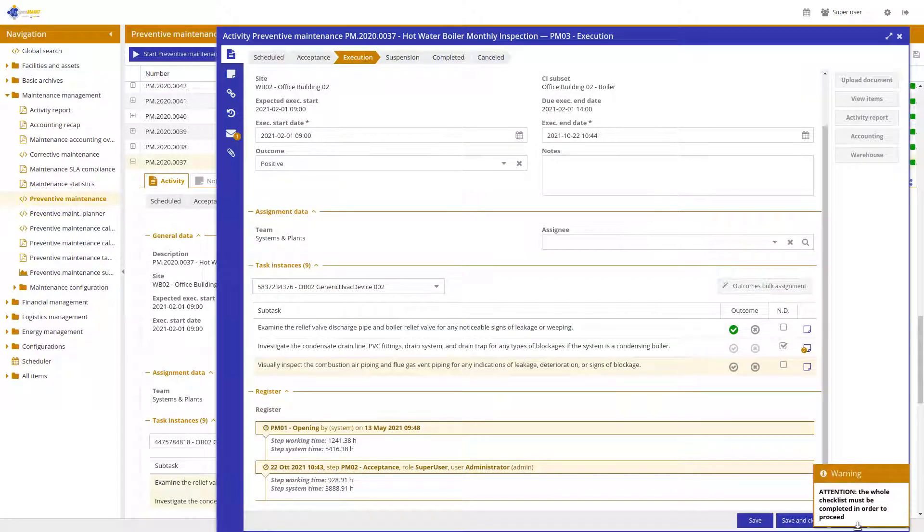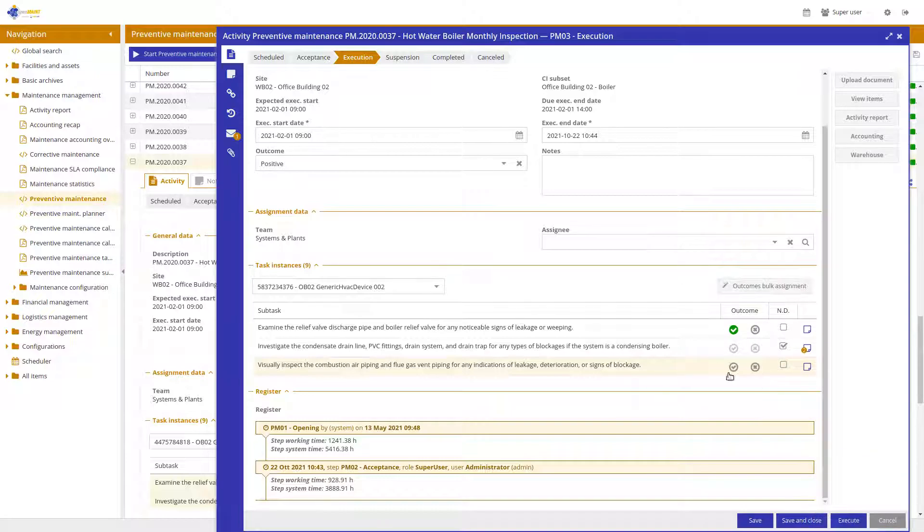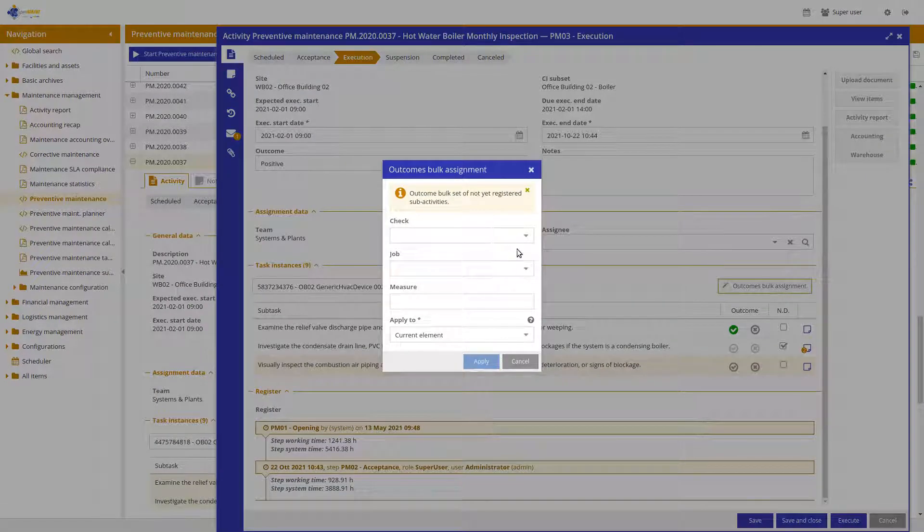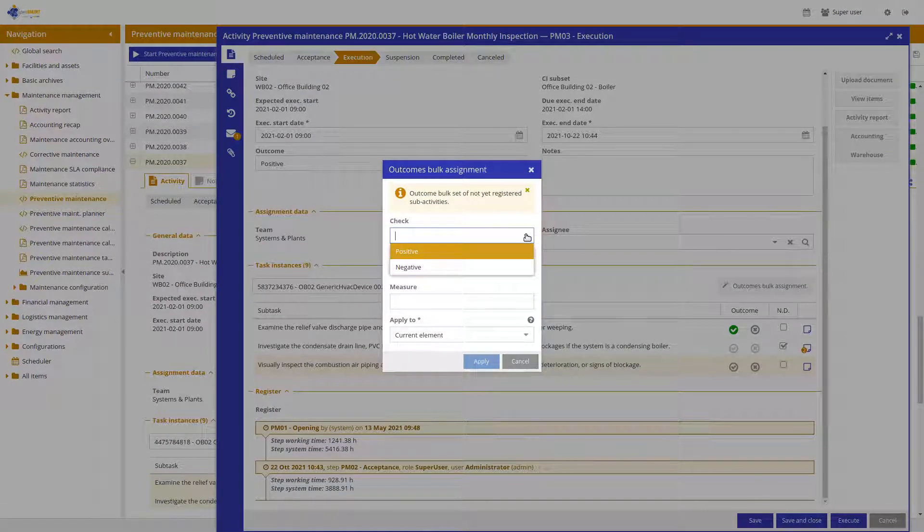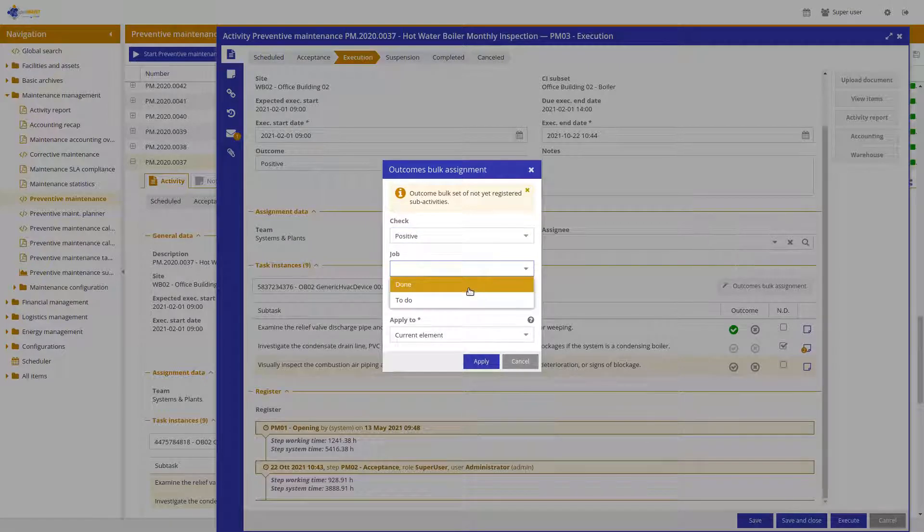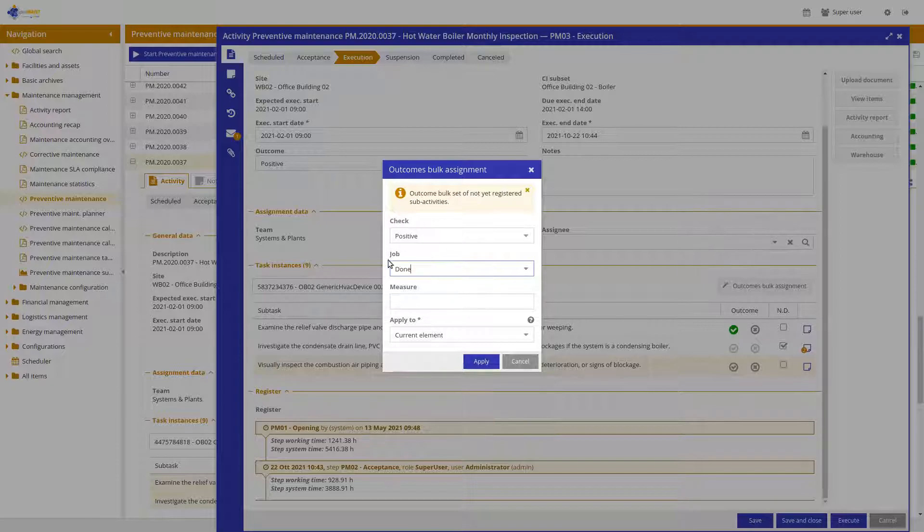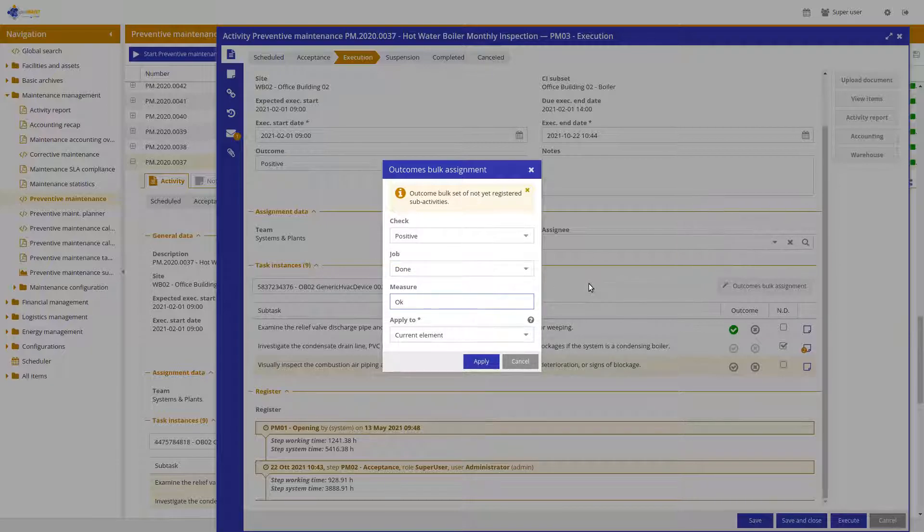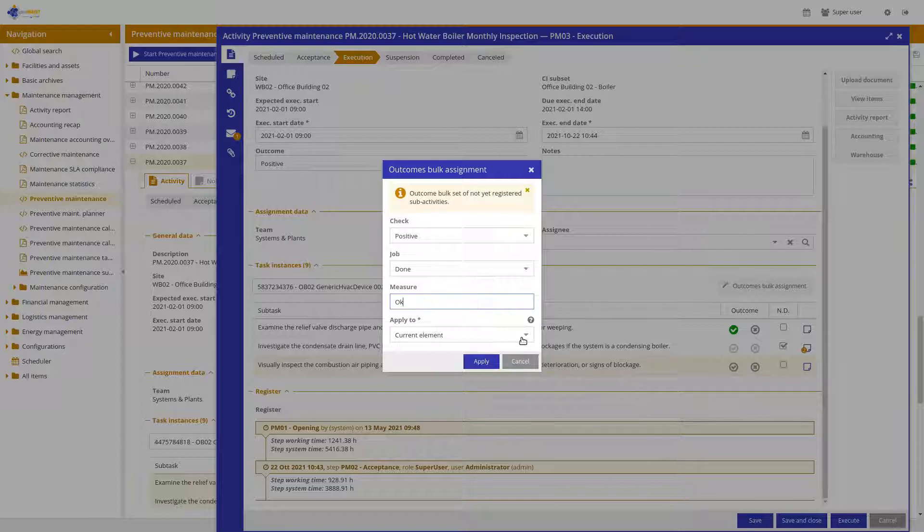But, as you know, the system prevents to conclude an activity without all the checklists performed. And now, there is the bulk set that can help me to fulfill everything. For example, setting a value for each kind of possible activity. Checks to positive, jobs to done and measure to OK.